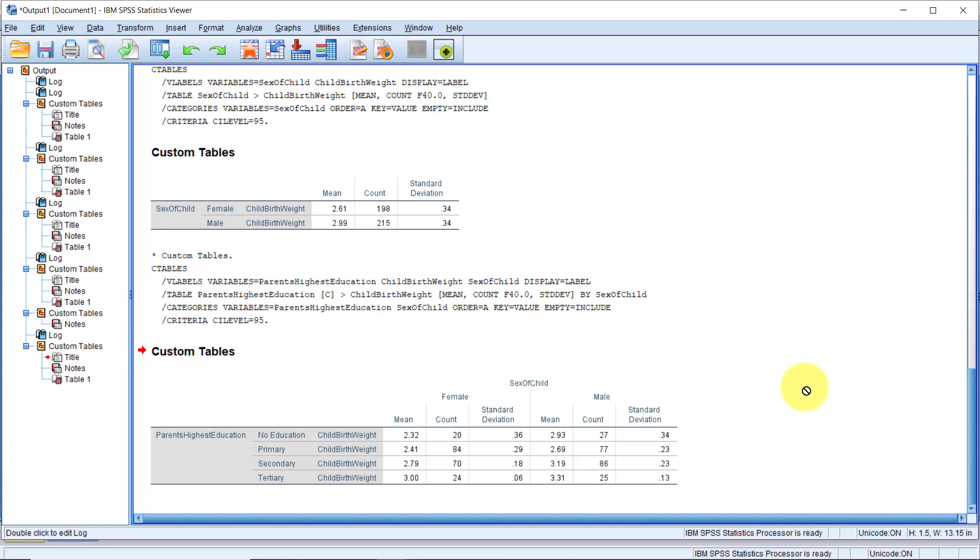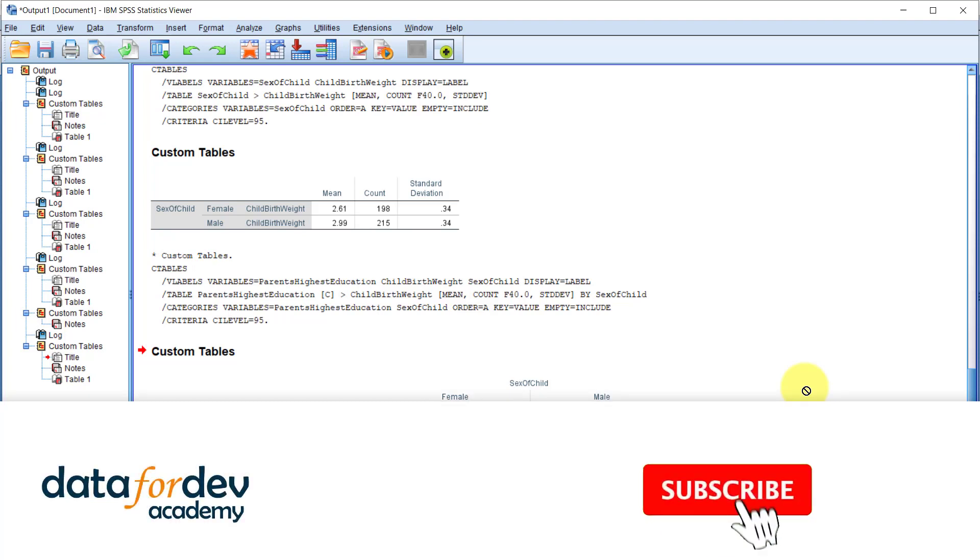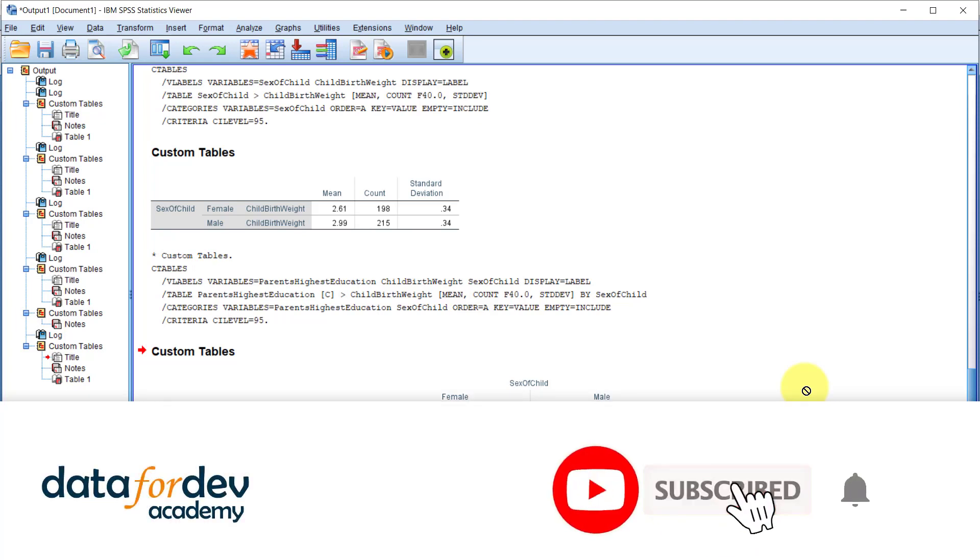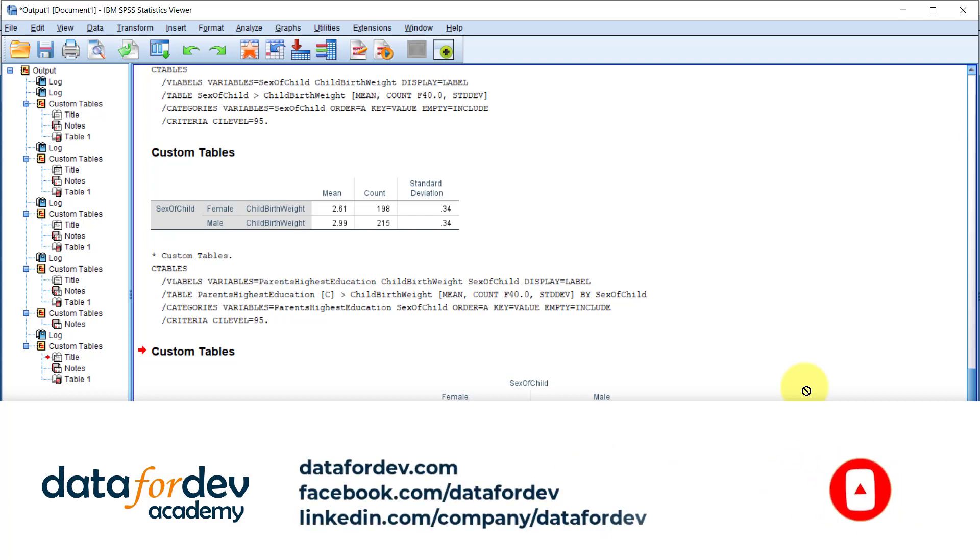Check out the link in the description below for many, many more custom tables you can produce using the data and use that for your practice. There are many more great SPSS tutorials coming to the channel. So make sure that you have clicked the subscribe button and also turn on the bell button to never miss anything. All the best as you practice.